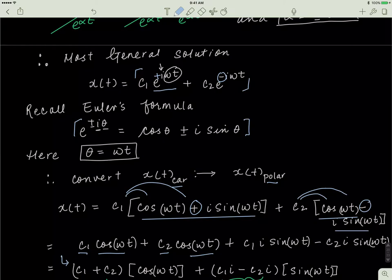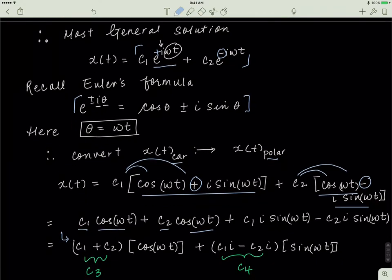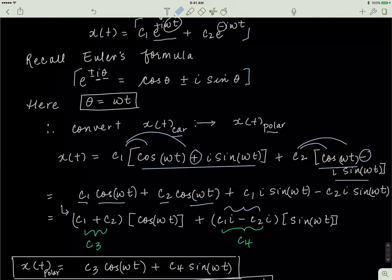So c1 plus c2 equals another constant — if c1 is 1 and c2 is 2, then 1 plus 2 is 3, which is also a constant. I'll call that c3, and the coefficient of the sine term I'll call c4. Whenever we can simplify things, we should. So the polar representation is simply c3·cos(omega·t) plus c4·sin(omega·t).